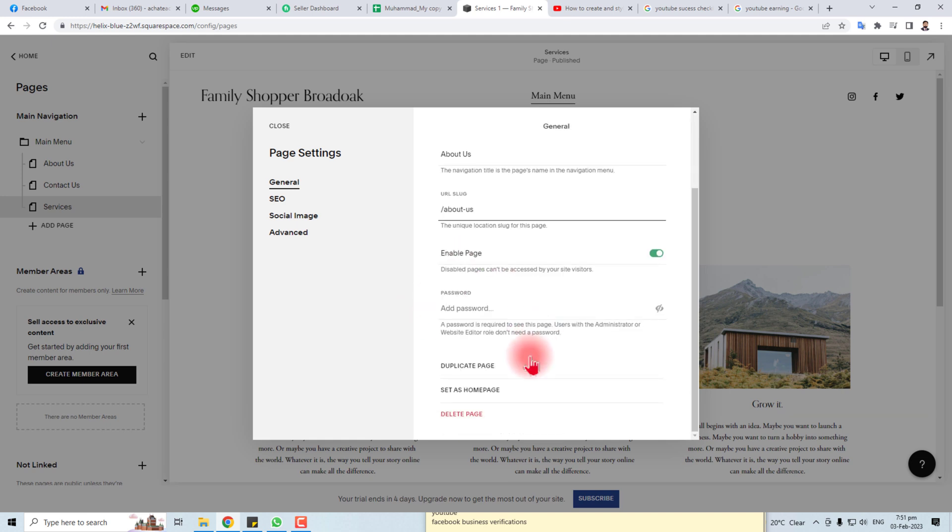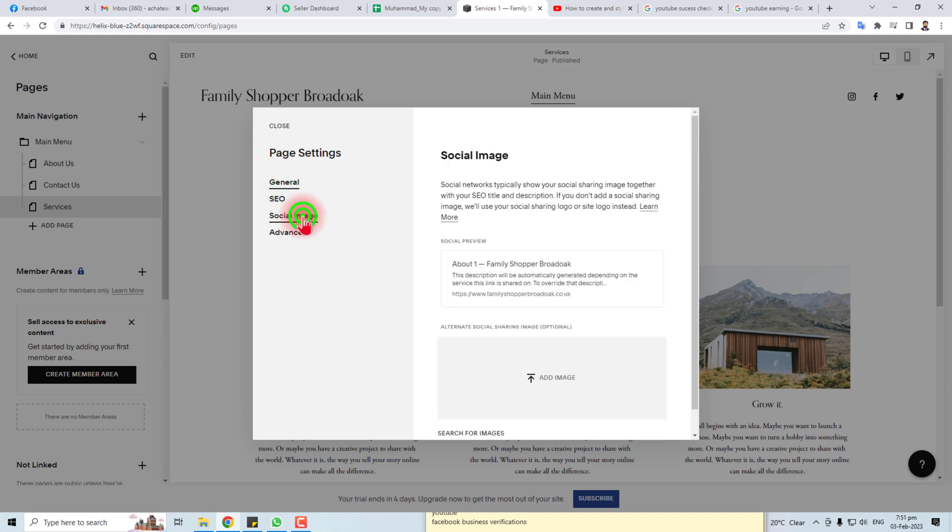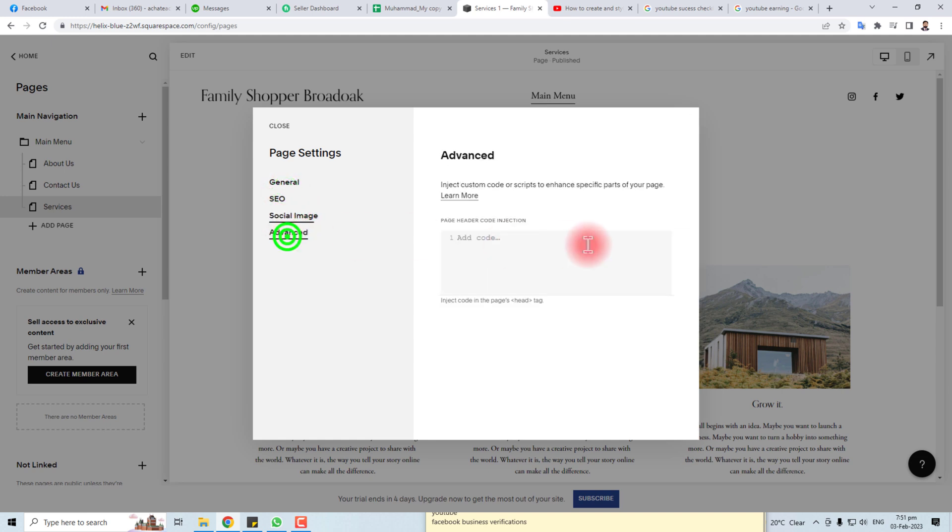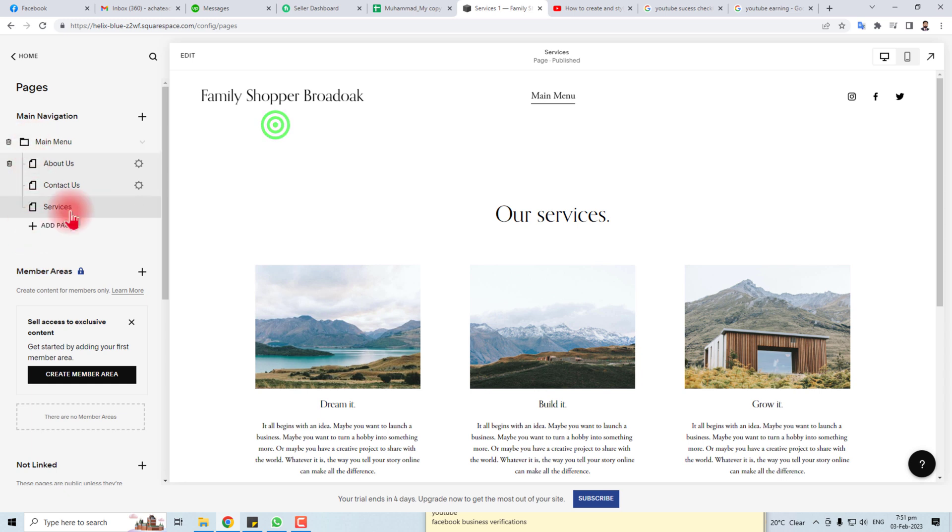You can change the URL, you can embed page, you can add password to page, you can do the SEO, you can put the social images and some advanced options. So this is how to add or edit the dropdown menu in your Squarespace website.